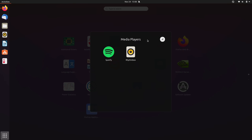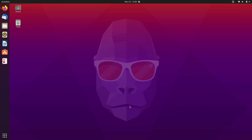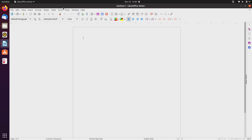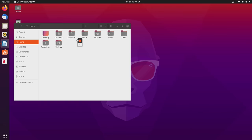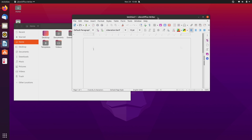You have full control over the arrangement of applications on the list, including renaming groups. When it comes to switching between applications, it's pretty easy — just like any other operating system. You can have several applications open, click on them in the panel to switch, and minimize them to bring them back later. That's the Ubuntu desktop overview.